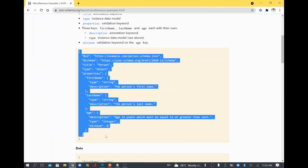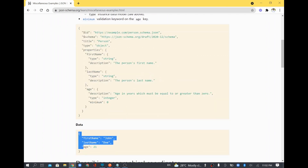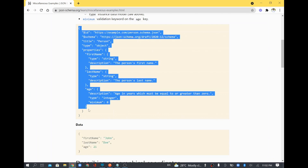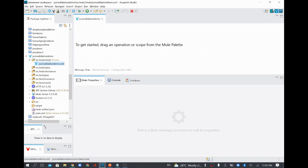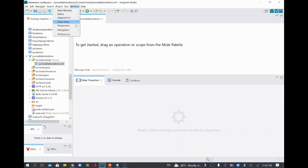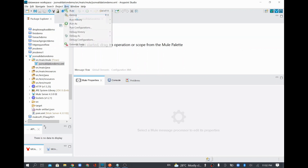For this demo I'm going to take the first basic schema, which is person data. We are going to validate any incoming person data using this schema. I'll open the palette and reset the perspective because I could not see the Mule palette.